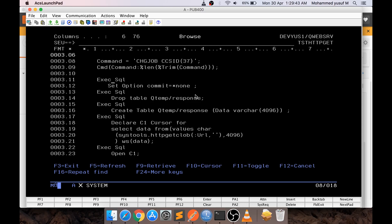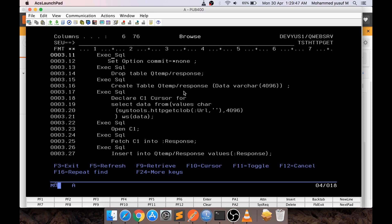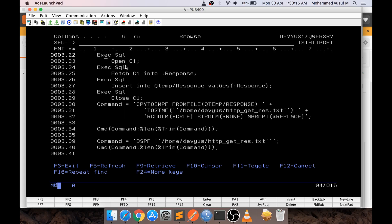Here is the important part: to make HTTP_GET_CLOB run without any problems, we need to run in CCSID 37. I do that with a CHGJOB CCSID(37) command, then execute the SQL. The SQL steps are: SET COMMIT NONE, drop a QTEMP table temporarily, then create the QTEMP table with one column called DATA with a length of 4096. Then I declare cursor C1, and the actual SQL code selects DATA from VALUES using the URL variable inside the SQL. I open cursor C1, fetch into the response local variable, and once I have the data, insert the response into the QTEMP response file.